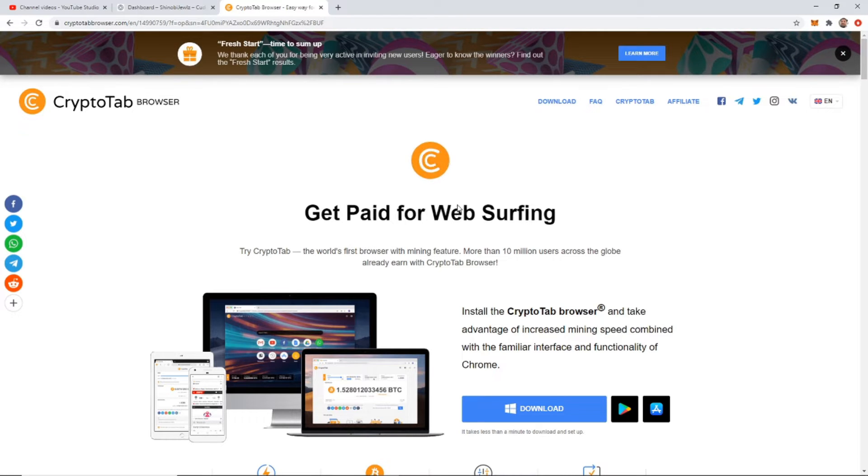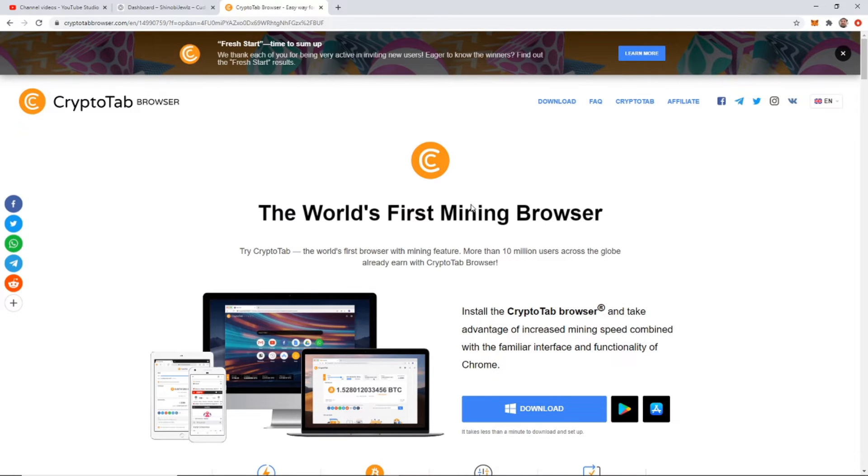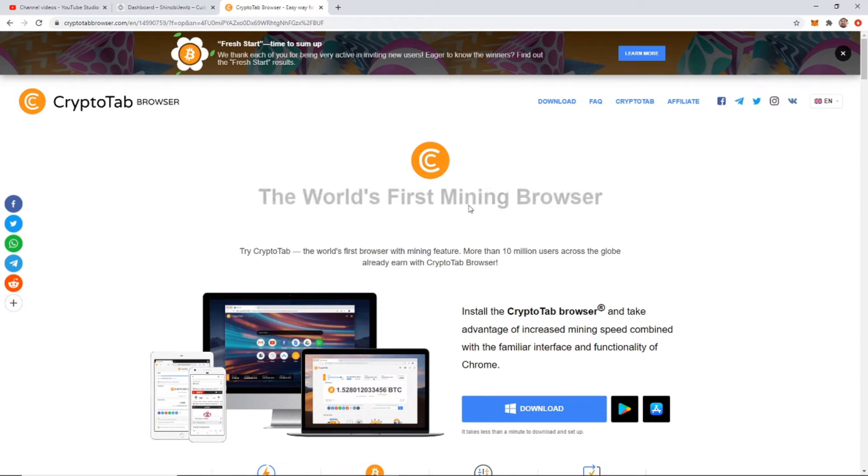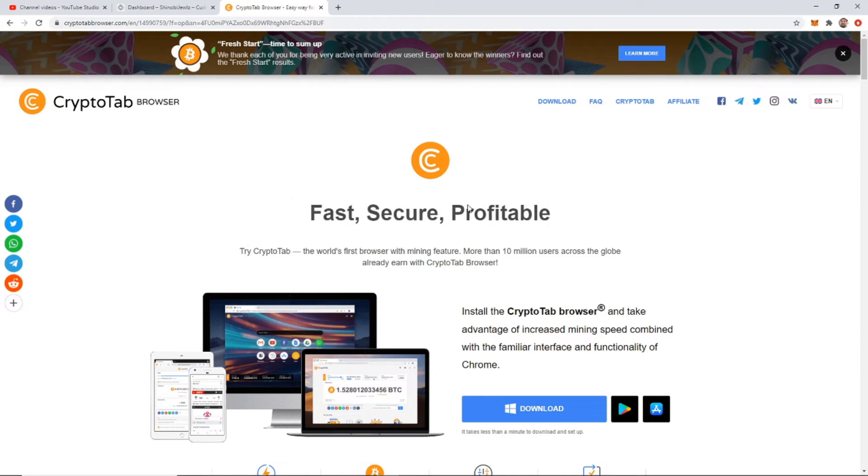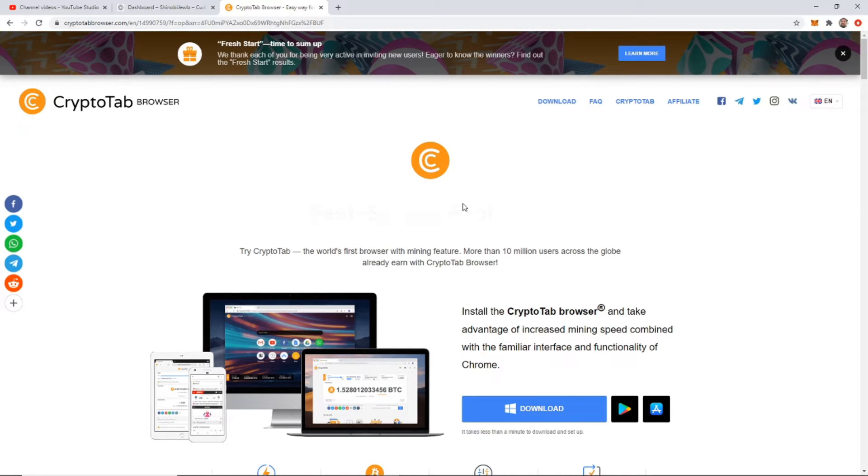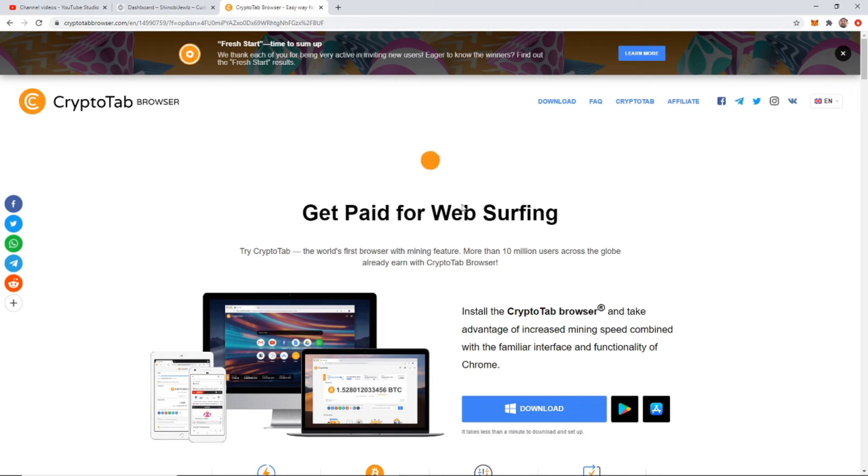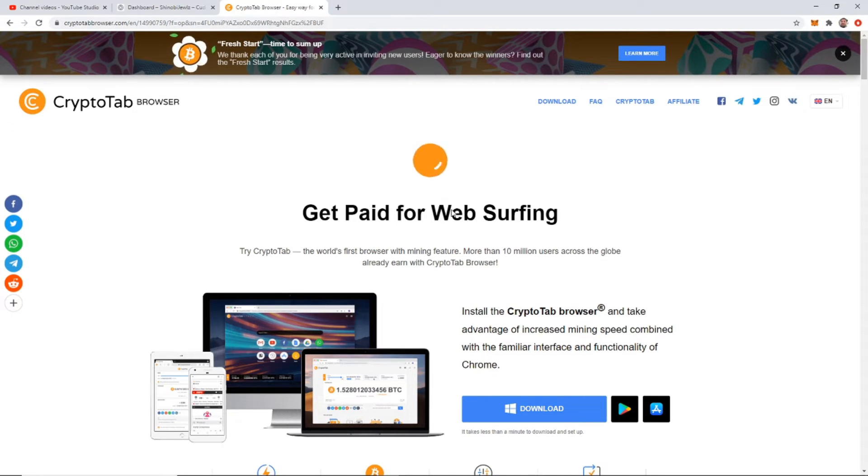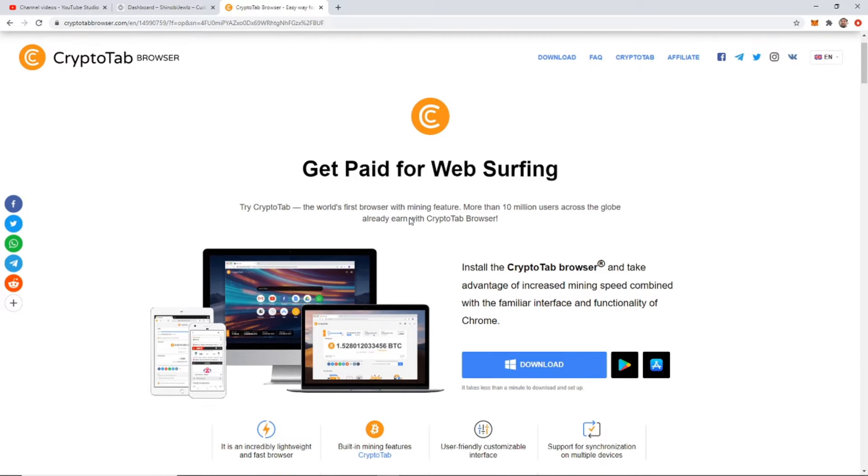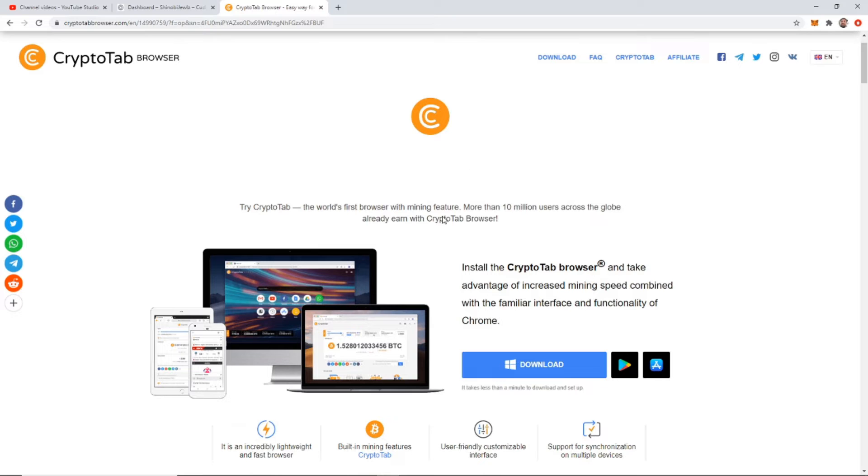And what CryptoTab does is it uses the processing power that you do have and the mining power that you do have. And it's basically just an extension for Chrome. So it loads up a new version of Chrome with the surfing on it. So you'll see CryptoTab, the world's first browser with mining feature.